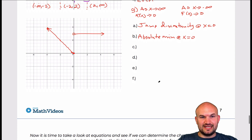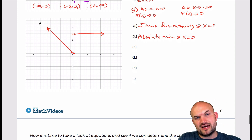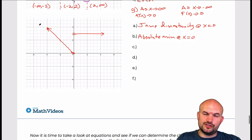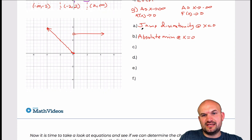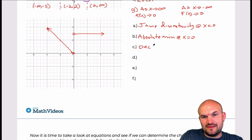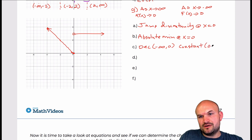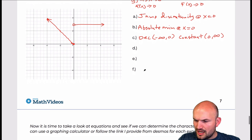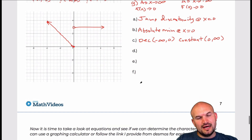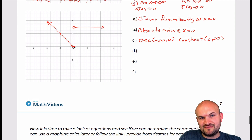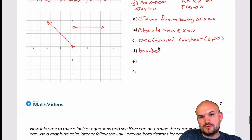Part C, increasing, decreasing, or constant: following the graph from left to right, from negative infinity to x equals 0 the graph is falling, so it's decreasing on the interval negative infinity to 0. The graph is constant on the interval 0 to infinity. For part D, the boundness: since the graph is continually going up it's not bounded above, but the graph does not go below y equals 0, so this graph is bounded below.